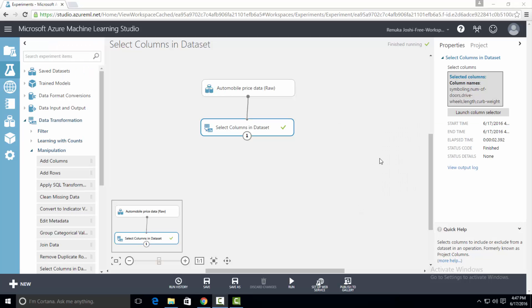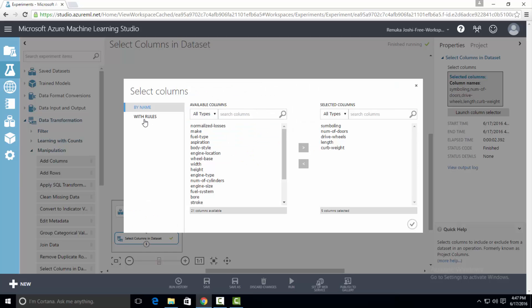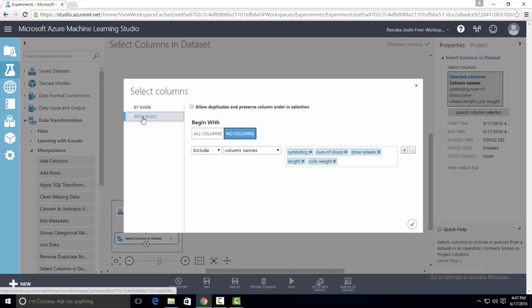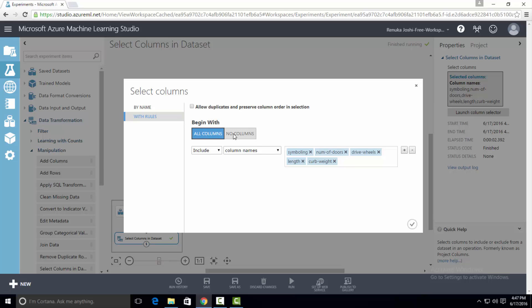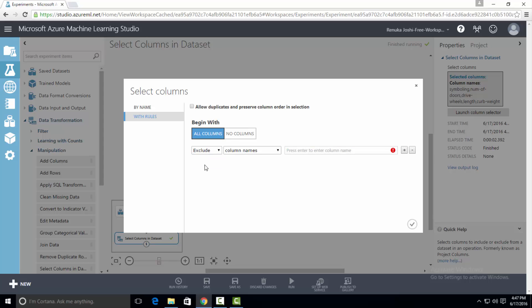Now let's try the other option. Select launch column selector and select with rules method. As you can see, the first parameter is begin with which has two options: all columns and no columns. Let's select all columns first. Below that we have two options: include and exclude. Let's select exclude option.